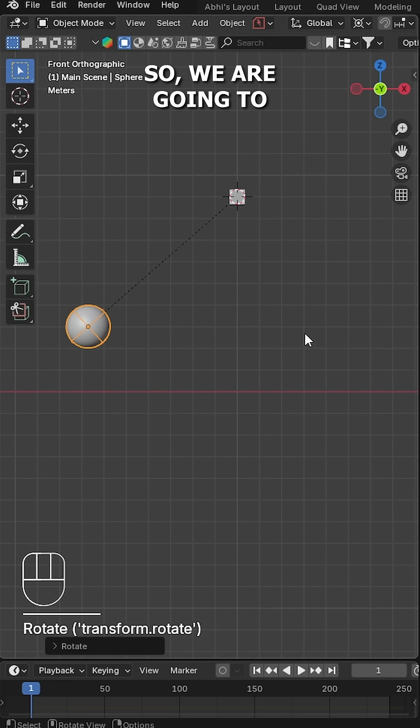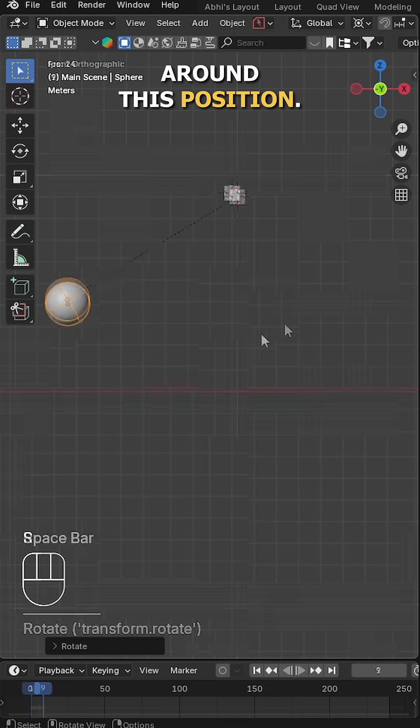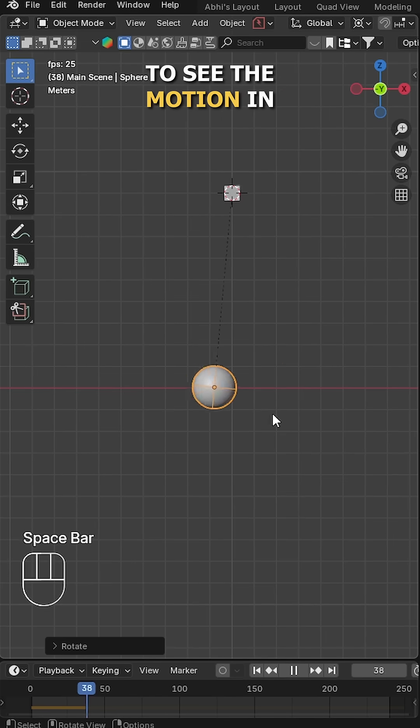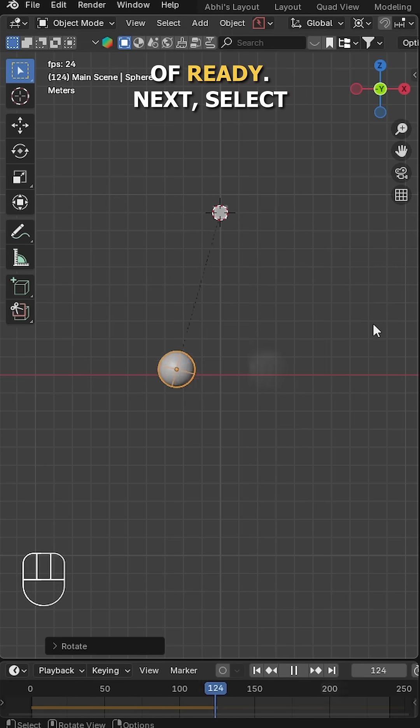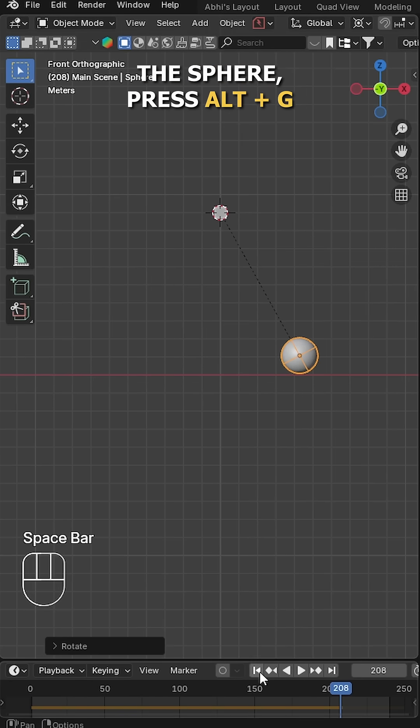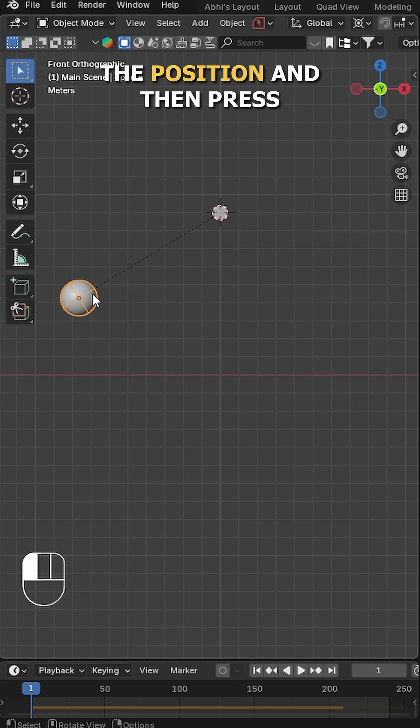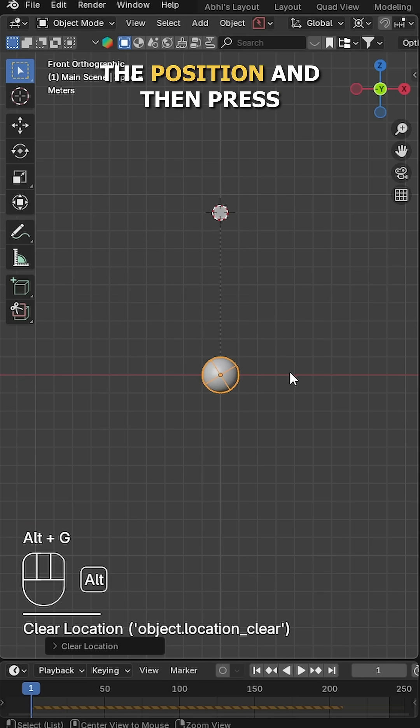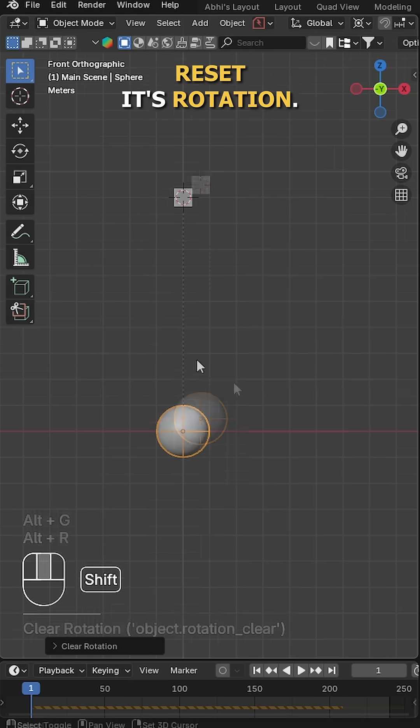We're going to rotate it somewhere around this position. Now hit the spacebar to see the motion in action and our pendulum animation is kind of ready. Next, select the sphere, press Alt plus G to reset the position, and then press Alt plus R to reset its rotation.